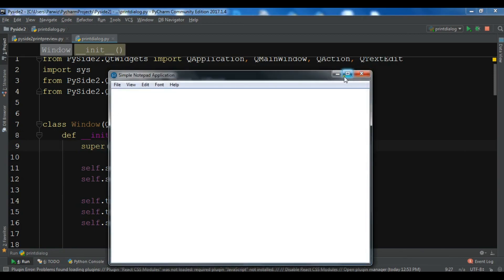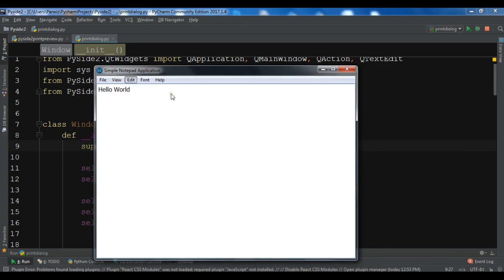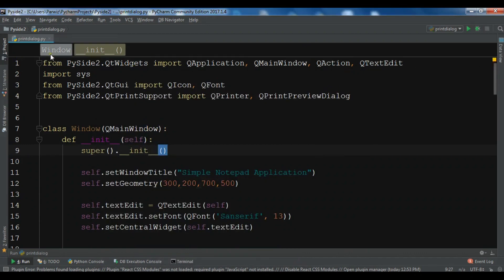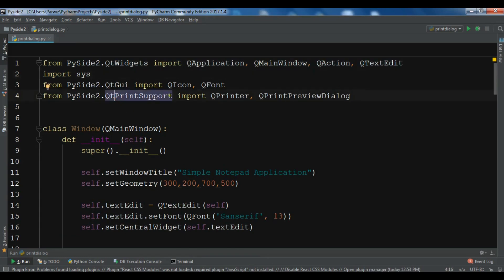The main point is that in this video we are going to learn about the print dialog. We have already created print preview, but now if we write something and we want to print it through this application, we need a functionality of printing — a print dialog. You can see the code I have copied has some imports, especially these imports for the print preview imported from QPrintSupport: QPrinter and also QPrintPreviewDialog.